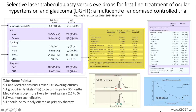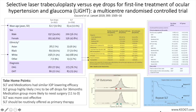IOP goal was determined from both a percentage reduction — 20 or 30 percent depending on disease status — from a single untreated baseline measurement. SLT treatment was completed over 360 degrees of the trabecular meshwork using 100 non-overlapping shots, with laser energy ranging between 0.3 and 1.4 mJ. Laser energy was titrated to observation of cavitation bubbles, then decreased until bubbles were barely observable at least 50 percent of the time.